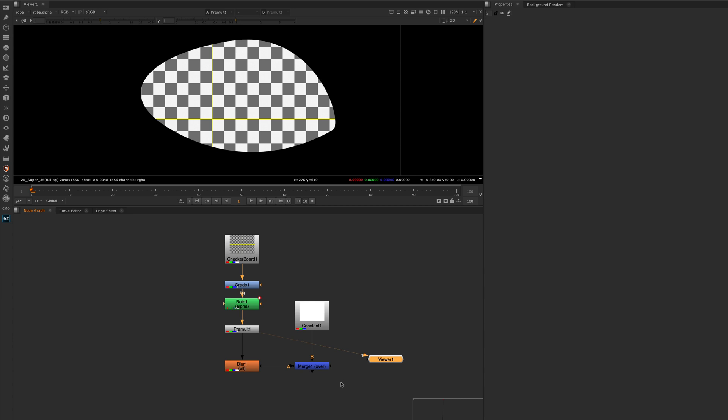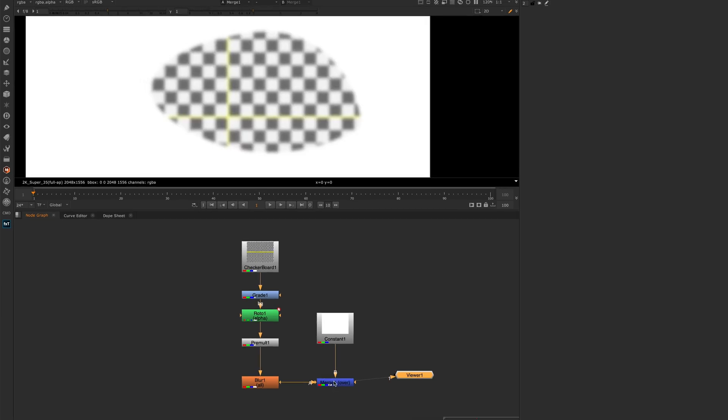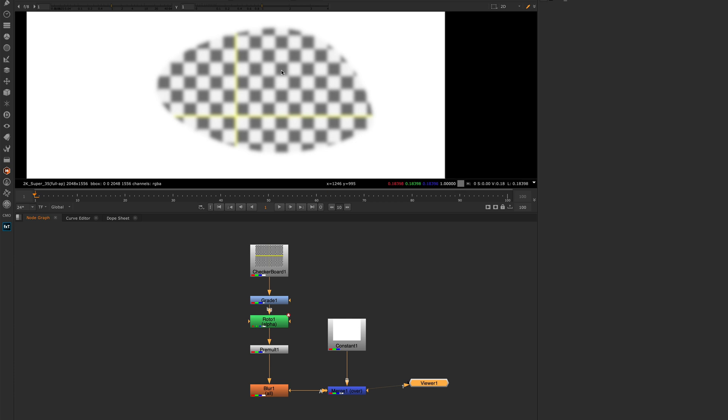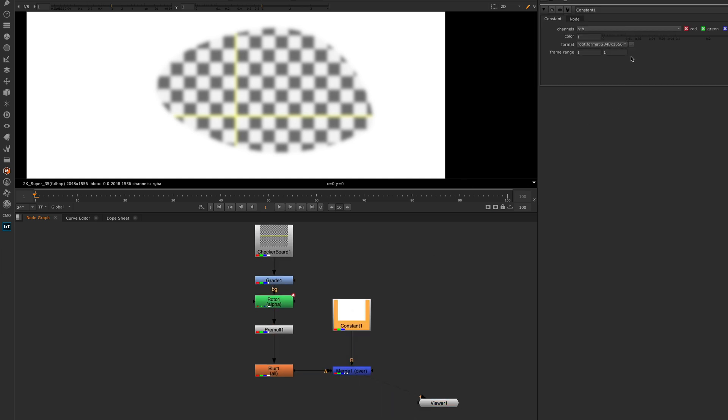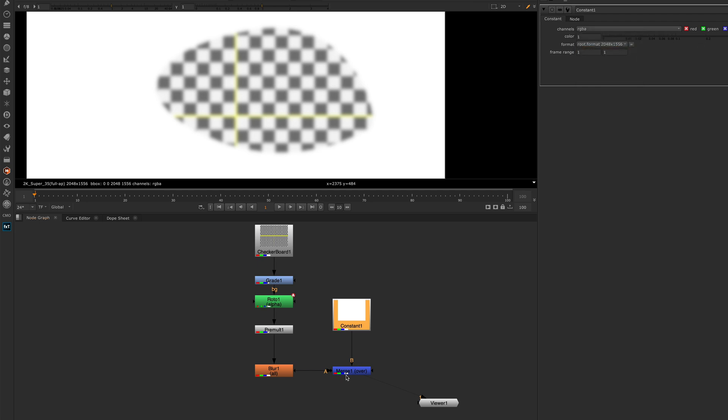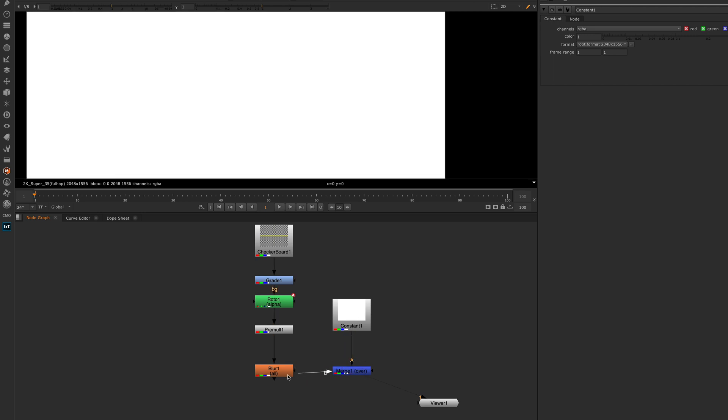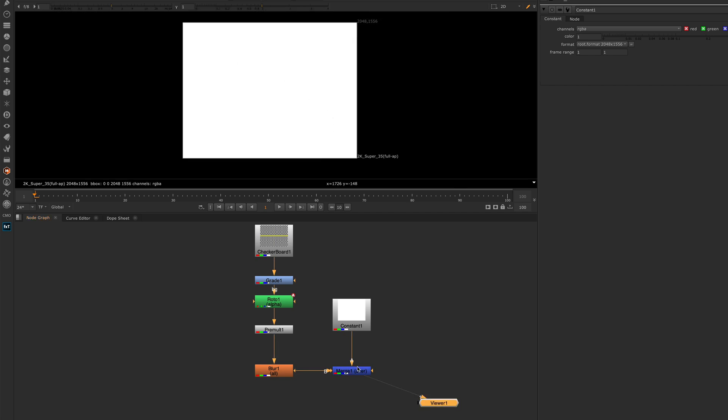Now the last one for this quick little video is flipping inputs. In this case, I have my rotoed checkerboard here and I'm placing it over my constant background here. If I decide that actually I want the constant over the checkerboard, I could disconnect, disconnect, and then connect A to B like this, and now my checkerboard is hidden by my constant because it's over.